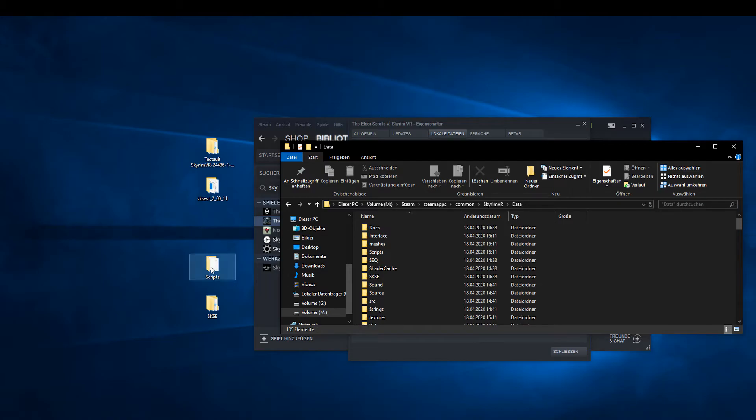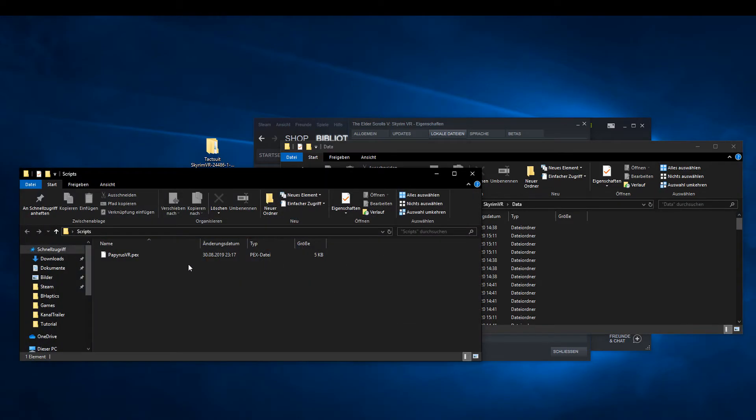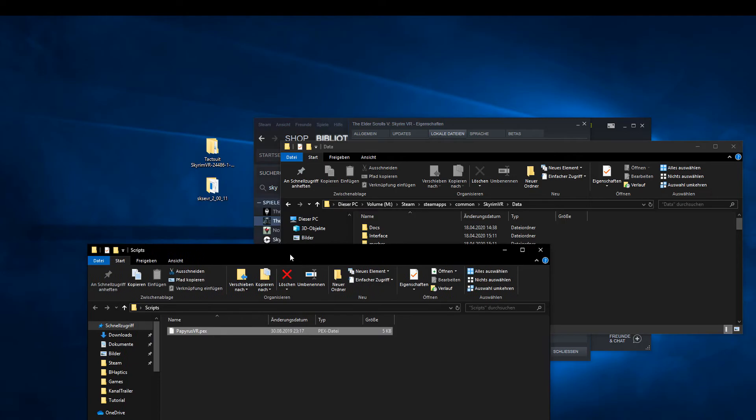Now add the single PAX file from the Unzipped Scripts folder to the other PAX files.